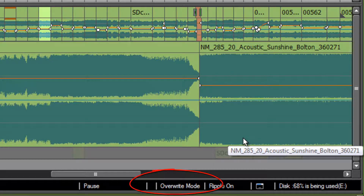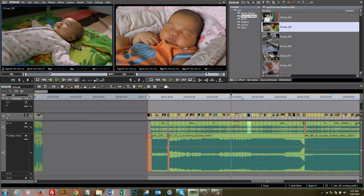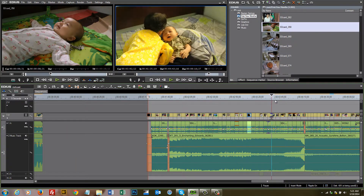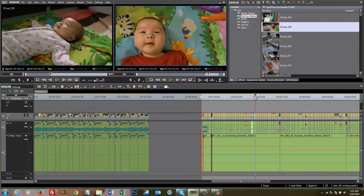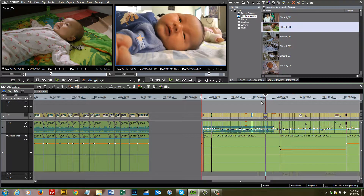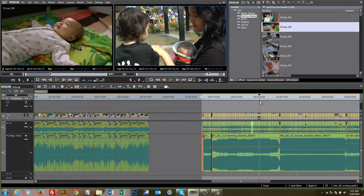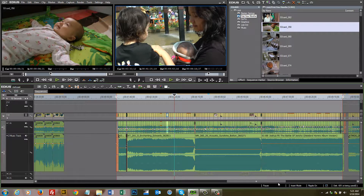I've gone ahead and finished up the edit, but I want to show you a few things about how to enhance your video and work with your audio. In our last tutorial in this series, we'll look at how to export your finished video so you can upload it to the internet or share it with friends. But first, let's look at adding some effects.